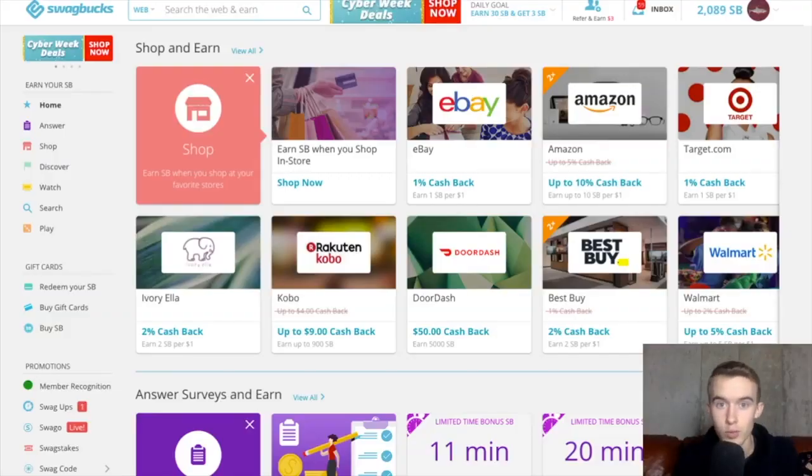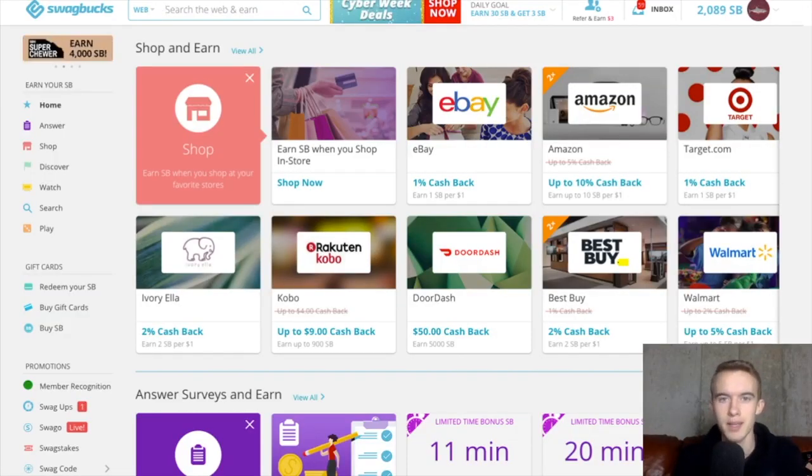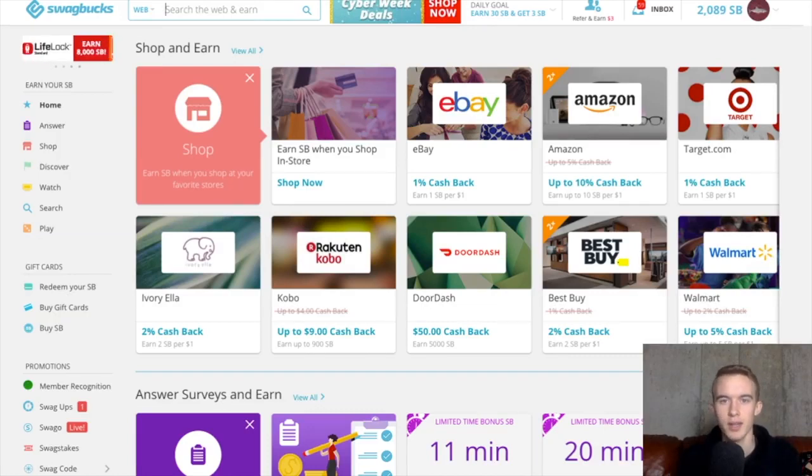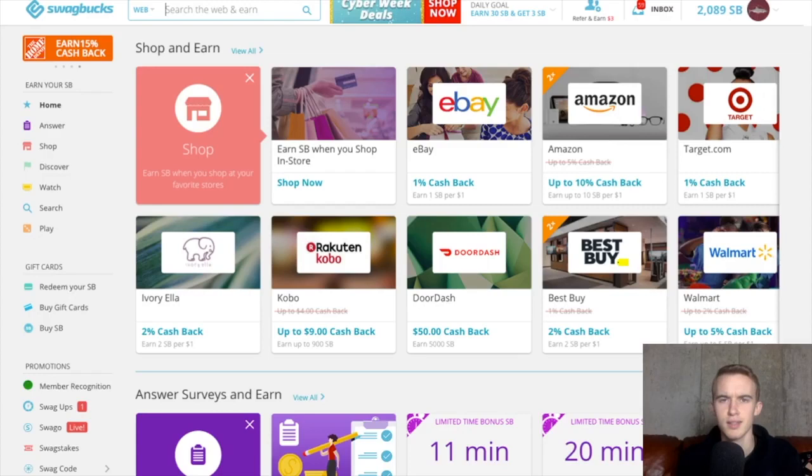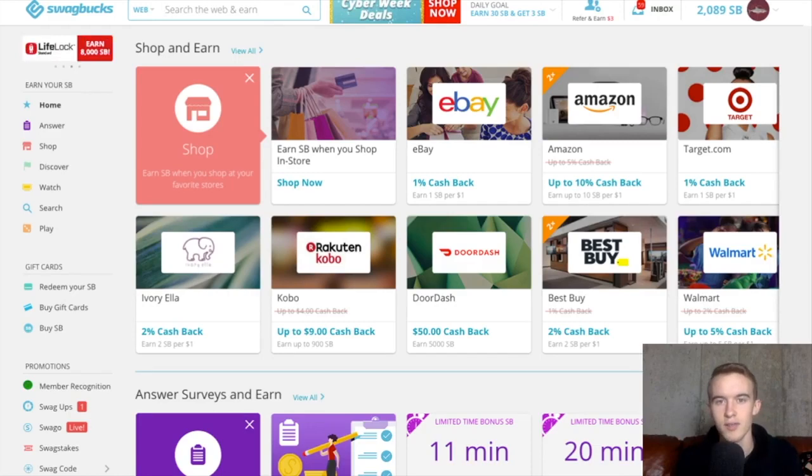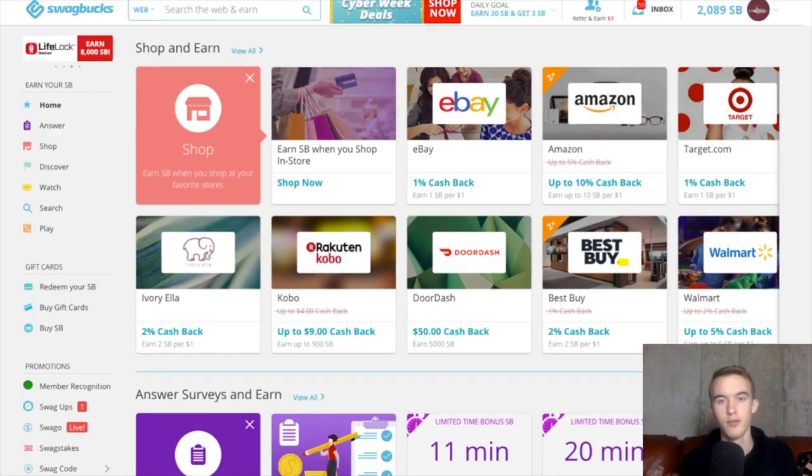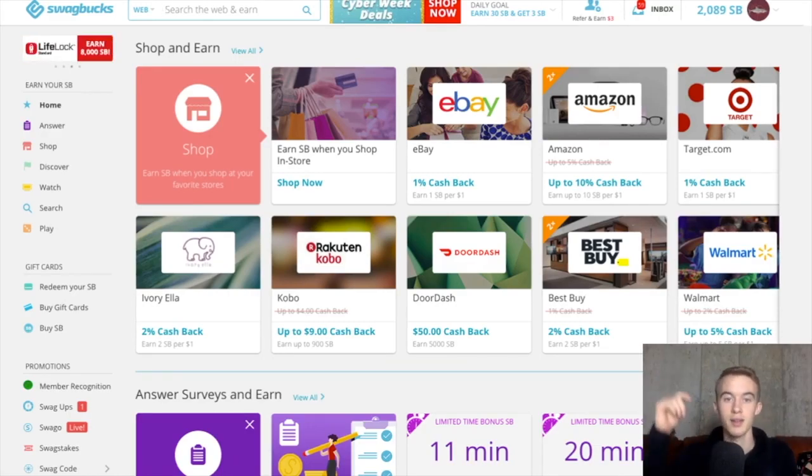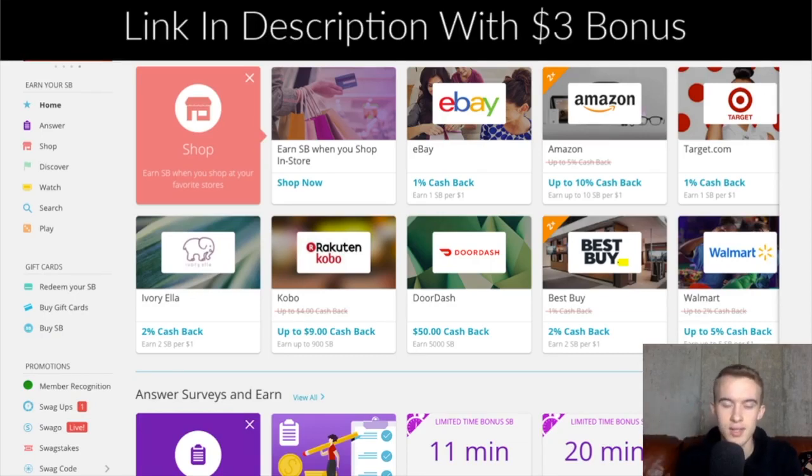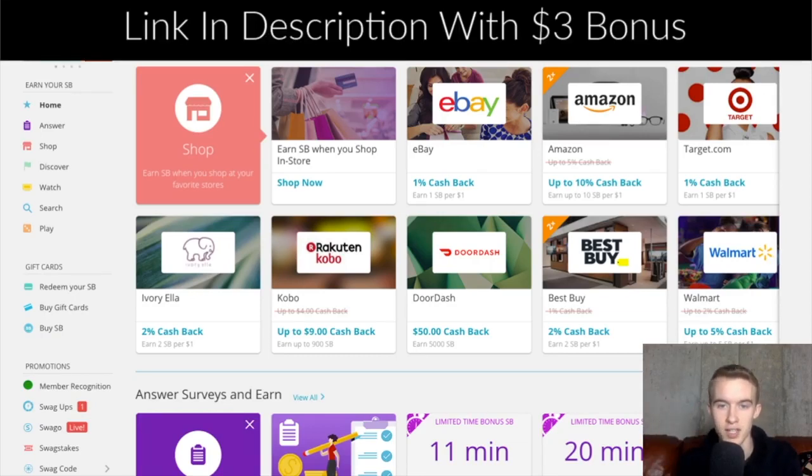So if you don't know what Swagbucks is, it's the biggest and most well-known get paid to website. Basically what a get paid to website is, is just a site with a bunch of different tasks you could do to get paid. And I'm going to discuss all the different ways you could get paid on this site. If you have not signed up yet, I will leave a link in the description below with a $3 bonus to the site.